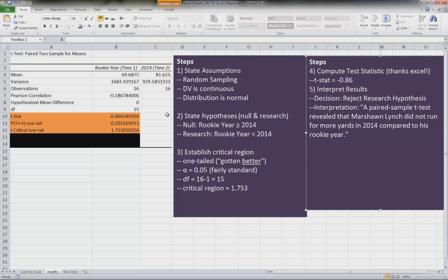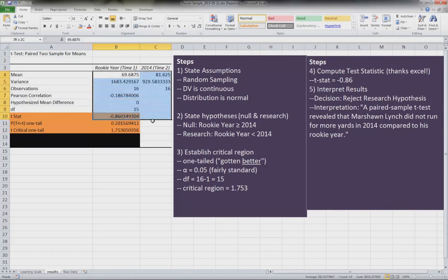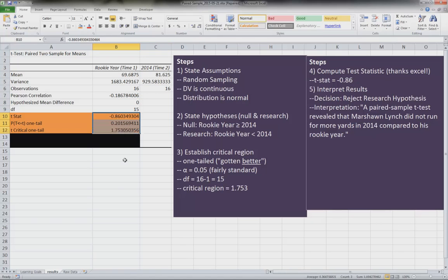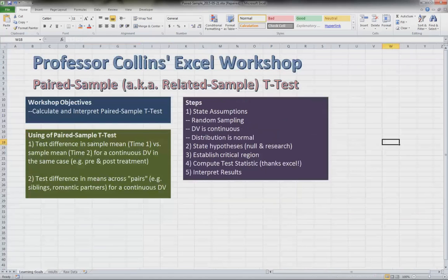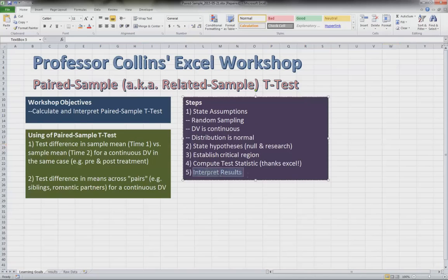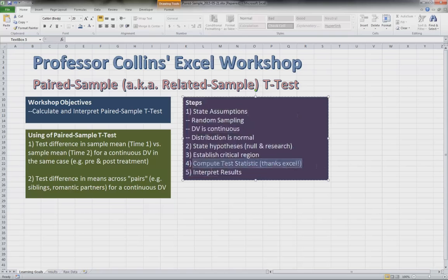So those are the pieces of information you need. So it's a lot to talk about just these three little numbers here. So let's go back and just double check. We've worked on everything, so we've interpreted our results, computed our test statistic, and that's the two main purposes of this.